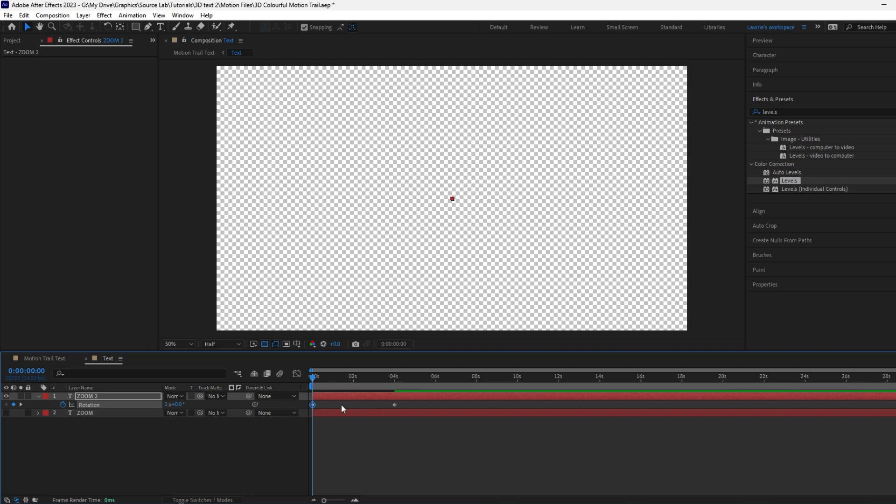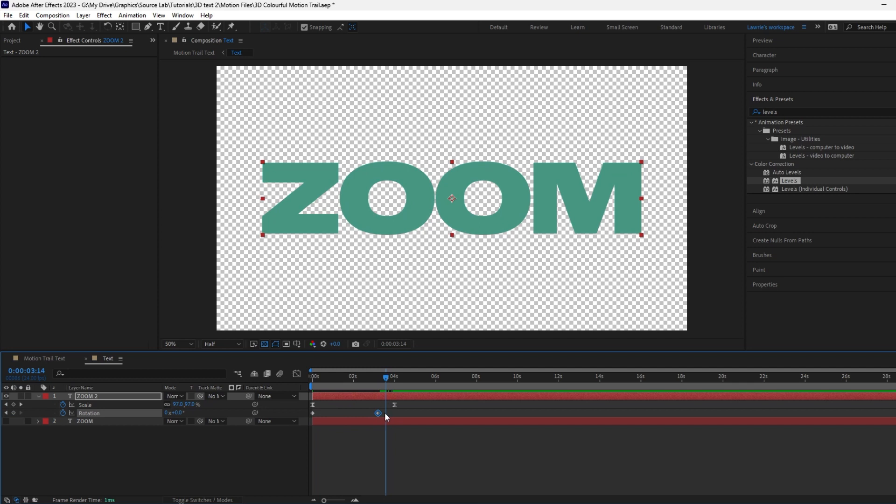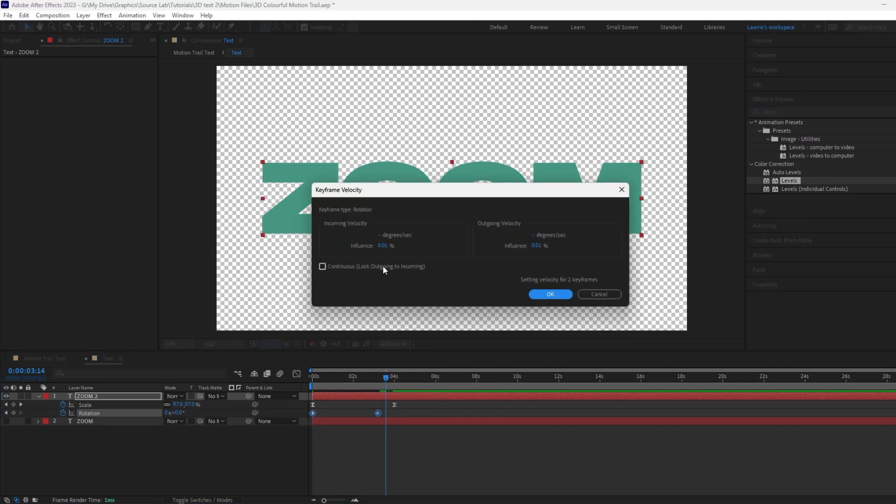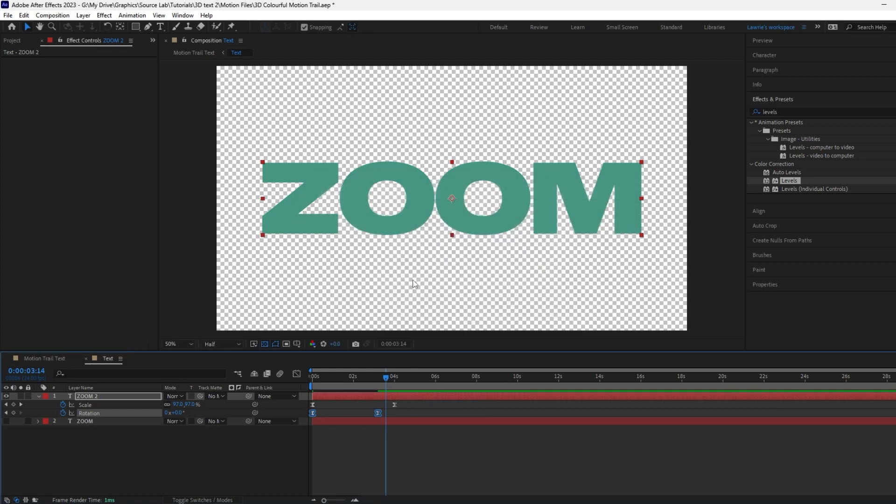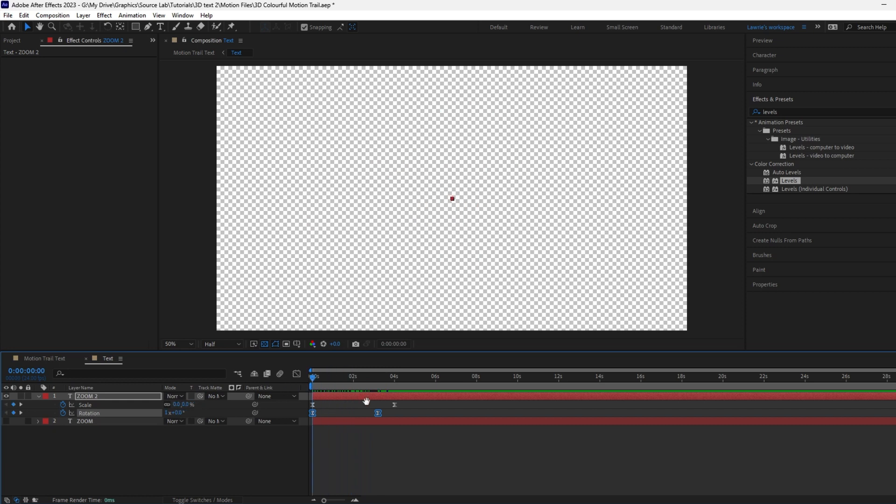Drag the second rotation keyframe in slightly. Select both keyframes and right click to choose keyframe velocity. Change both influence values to 60 percent. Now we have a nice smooth rotation motion.